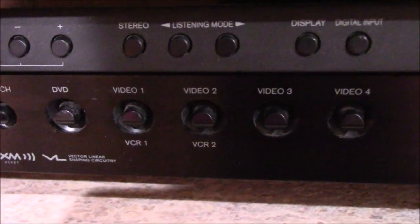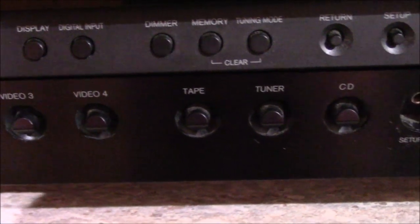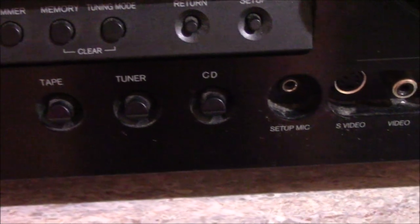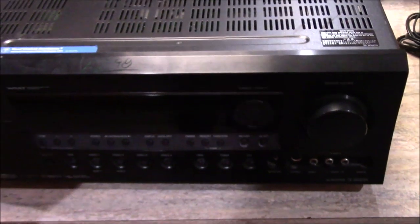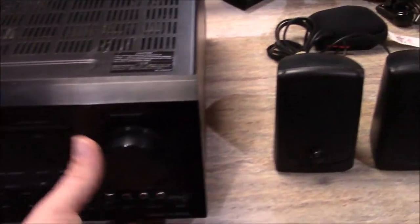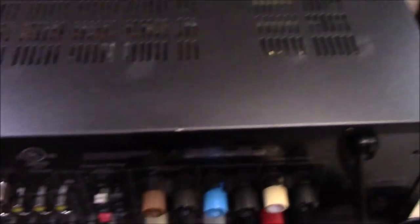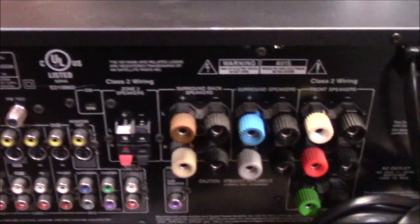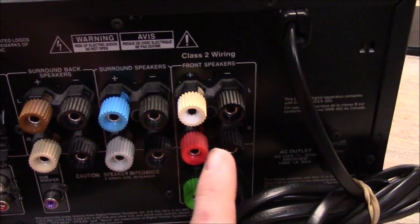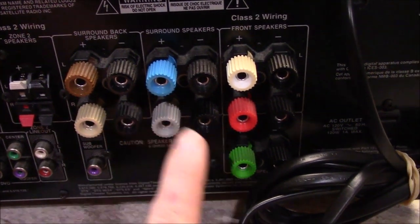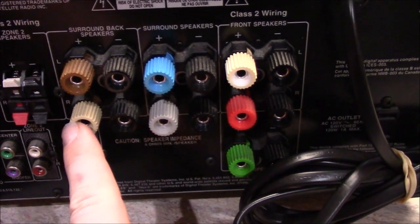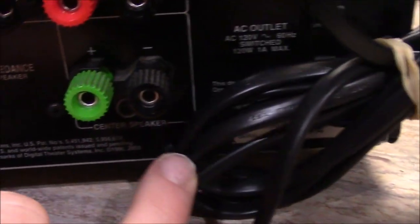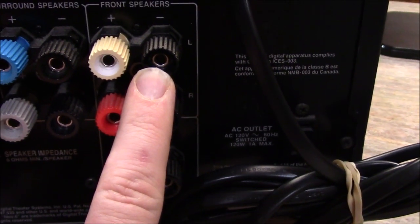The one thing this does not have that I wish they included was a phono input, but you can see you do have a plethora of other inputs. You have a DVD input right there, Video 1, 2, 3, and 4, tape input, tuner, and also a CD input. Now unfortunately I did not get the remote for this but that's okay. This is going to be saved as a backup in case my particular receiver goes bad.